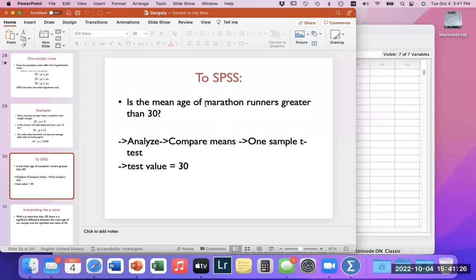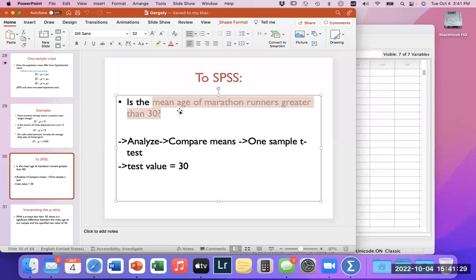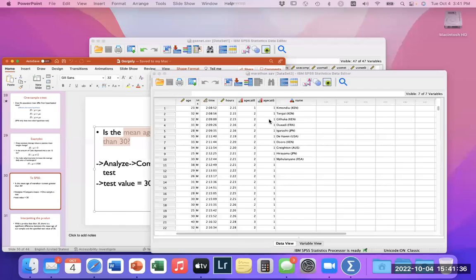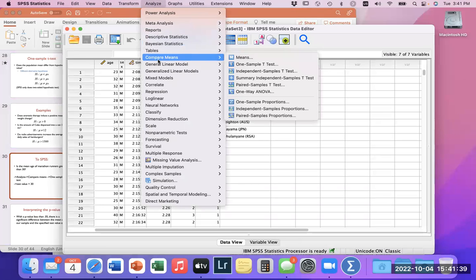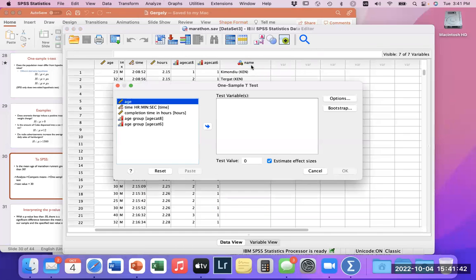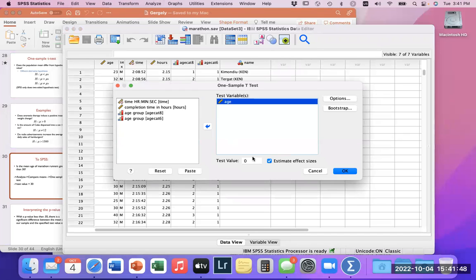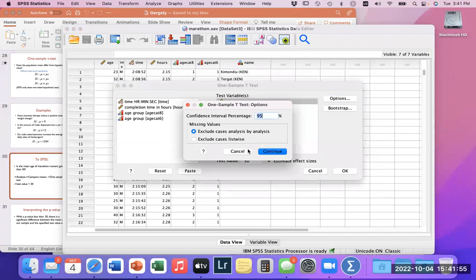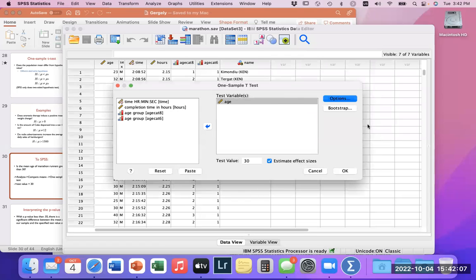To run a one-sample t-test: go to Analyze > Compare Means > One-Sample T-Test. We select age as the variable, and in the test value field we put 30 — the value we want to compare against. We can also choose our confidence interval; 95% gives us that 5% p-value threshold. If p is less than 0.05, there is a significant difference from the test value.